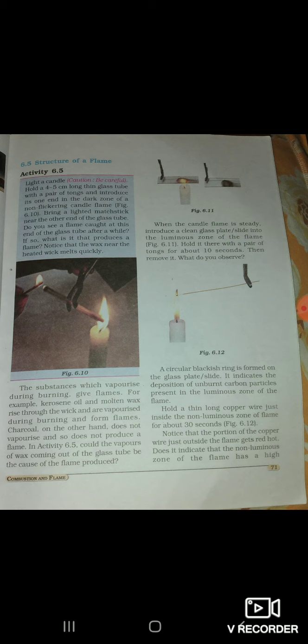Charcoal, on the other hand, does not vaporize and so does not produce a flame. In activity 6.5, could the vapors of wax coming out of the glass tube be the cause of the flame? If you hold a clean glass plate into the luminous zone of the flame for about 10 seconds and remove it, a circular blackish ring is formed — indicating the deposition of unburnt carbon particles present in the luminous zone of the flame.